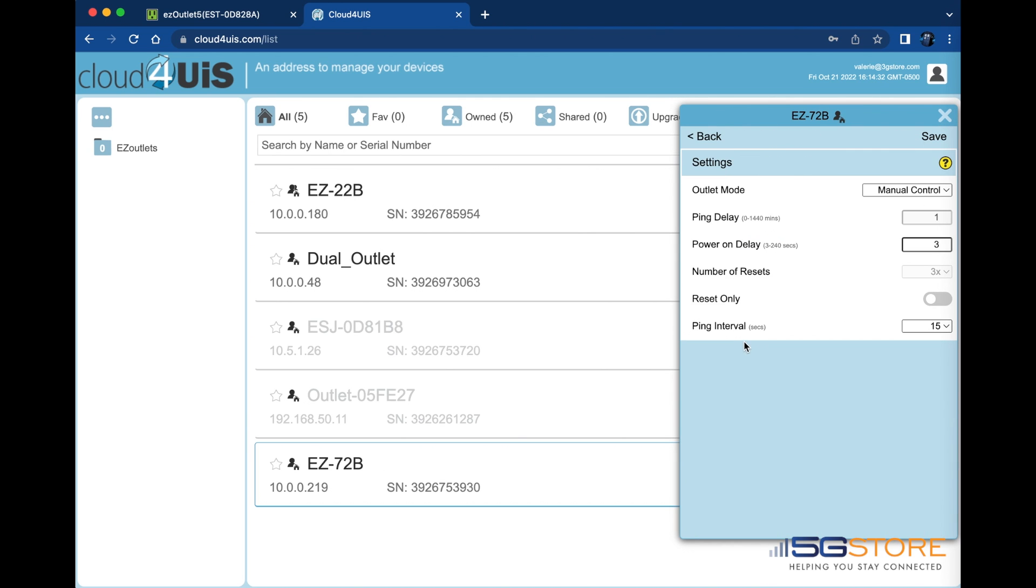The settings page is next. This is where we can change the outlet mode from manual to auto reset. Manual control requires the user to manually power reset the outlet.